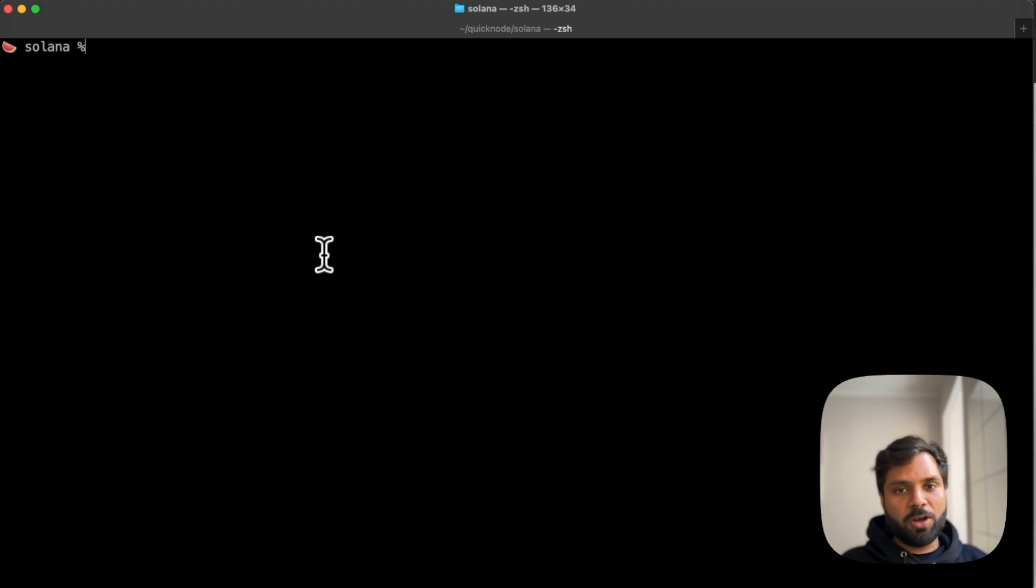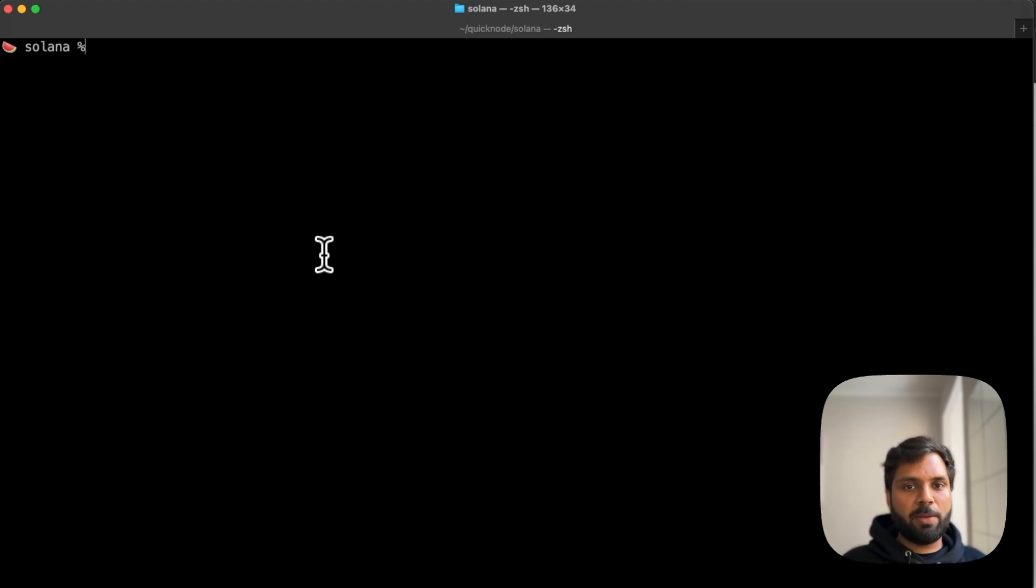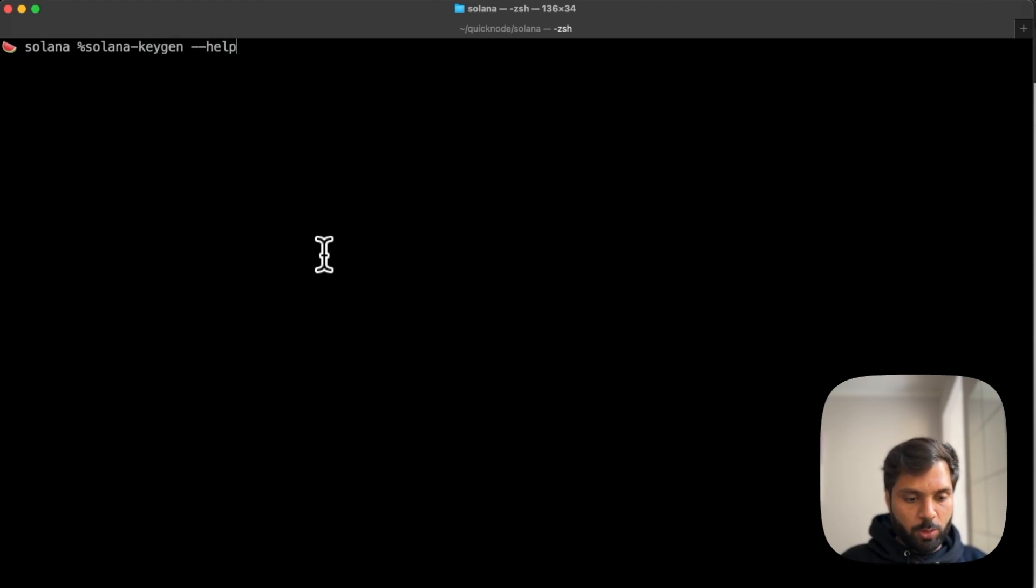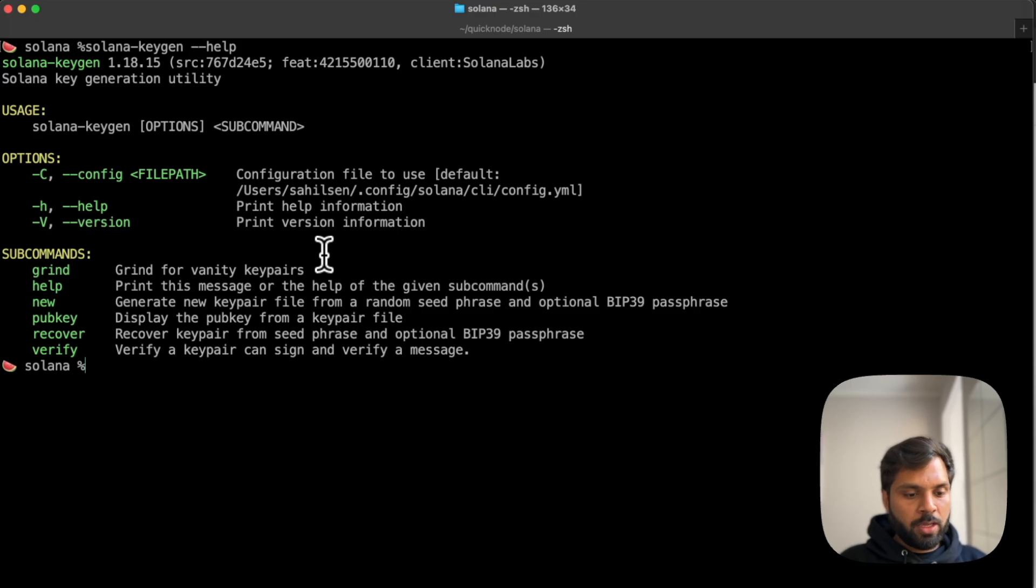I recommend creating a new directory because the command will create a JSON file of your key pairs. So it's better to have that separated with all the other things in your computer. The command to generate or work with key pairs is solana-keygen. Let's see how that works.